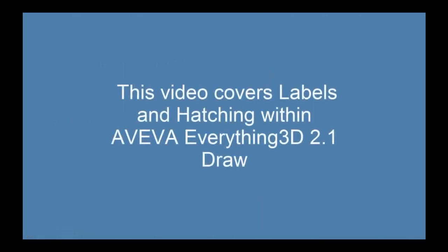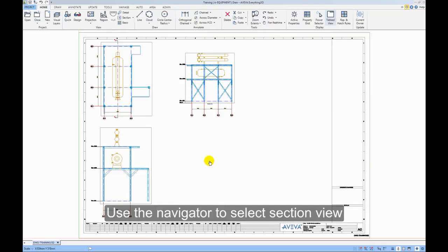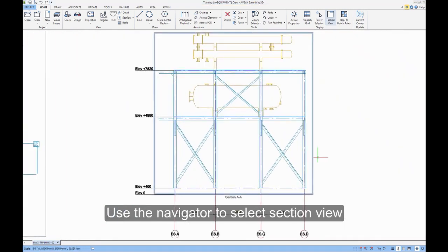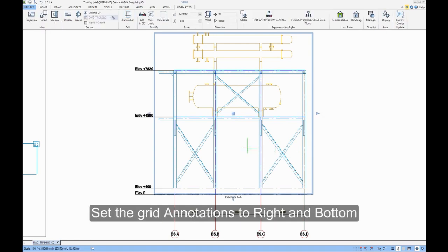This video covers labels and hatching within Aviva Everything 3D 2.1 draw. Use the Navigator to select Section View. Set the grip annotations to Right and Bottom.